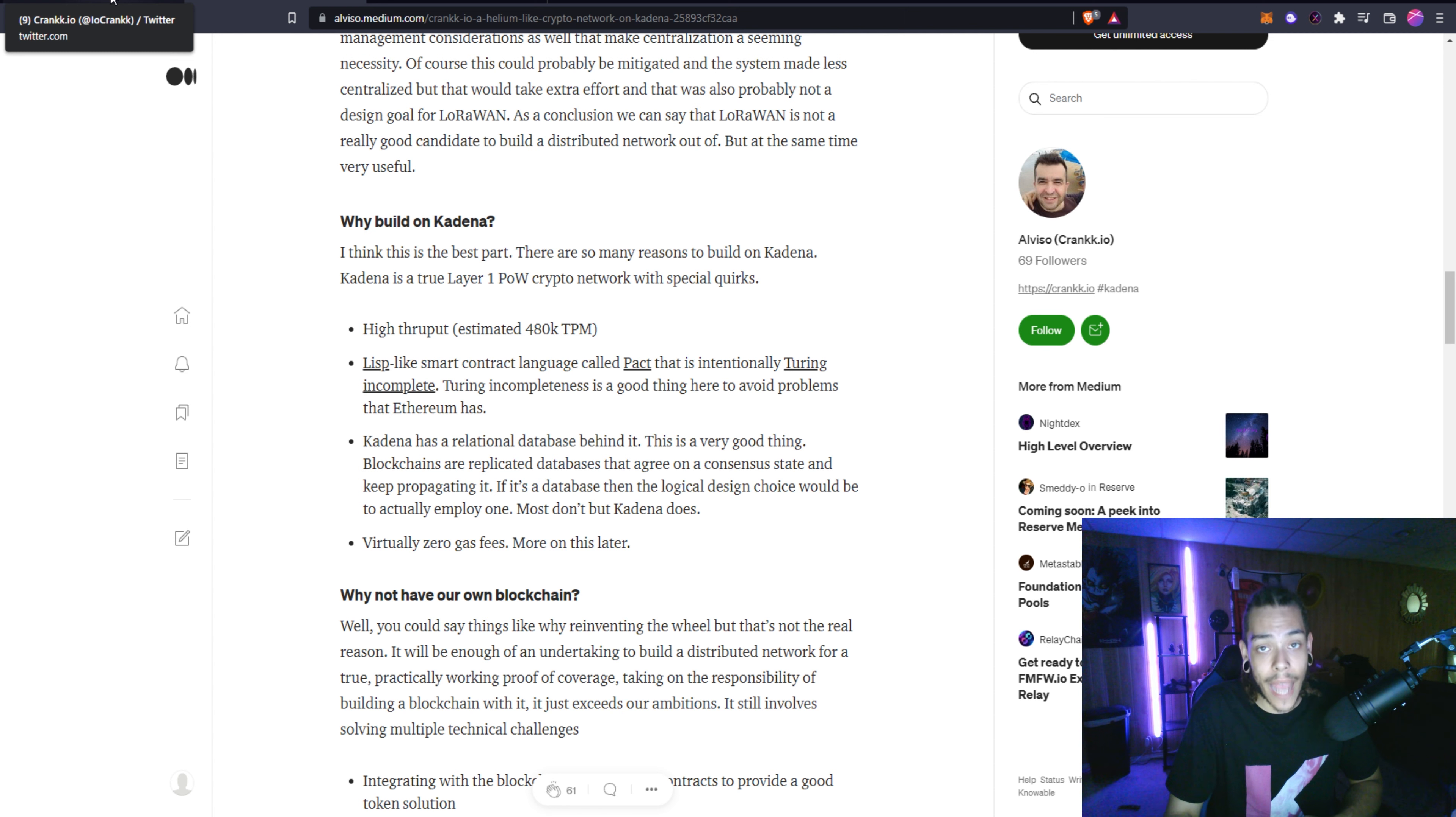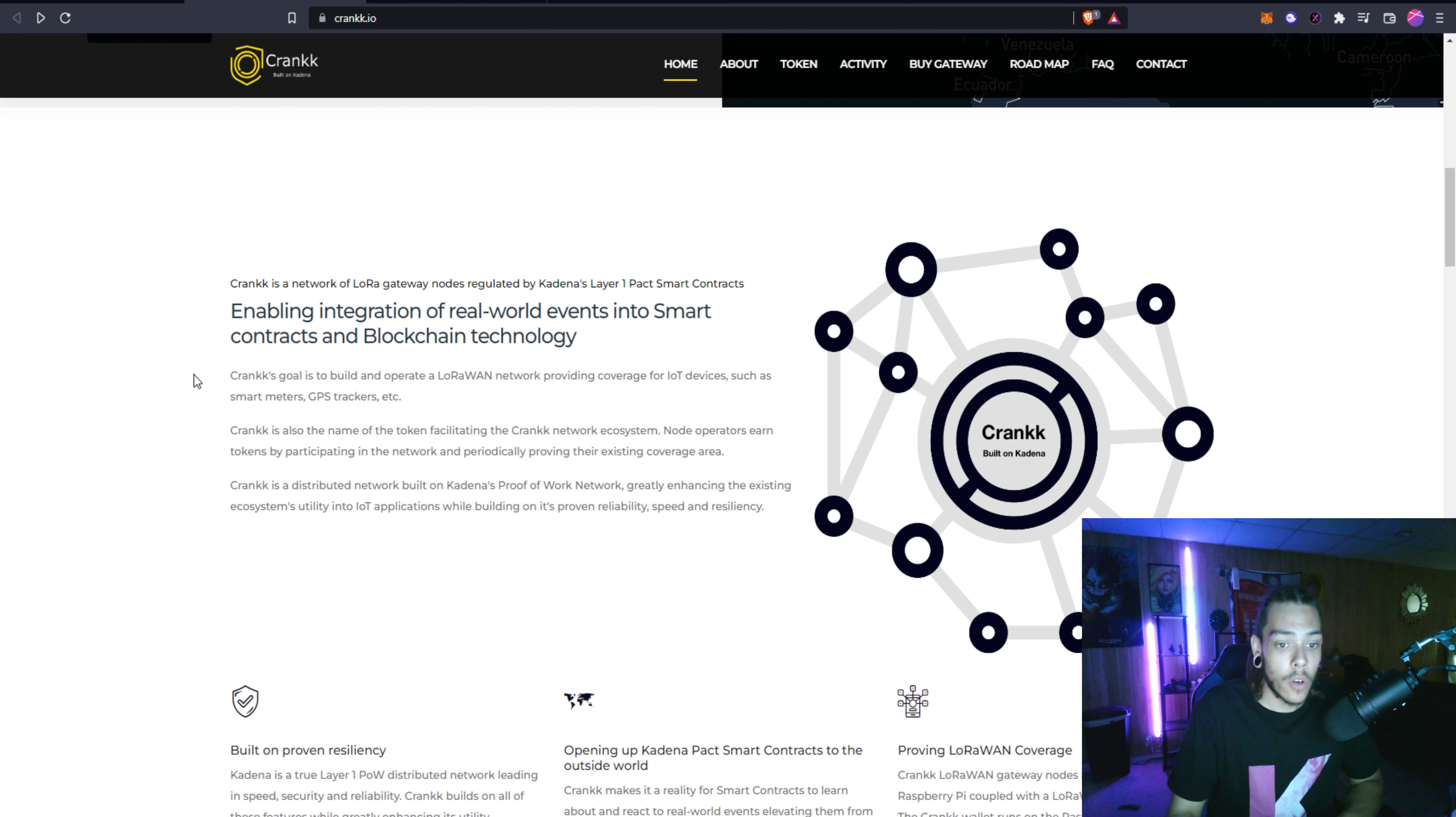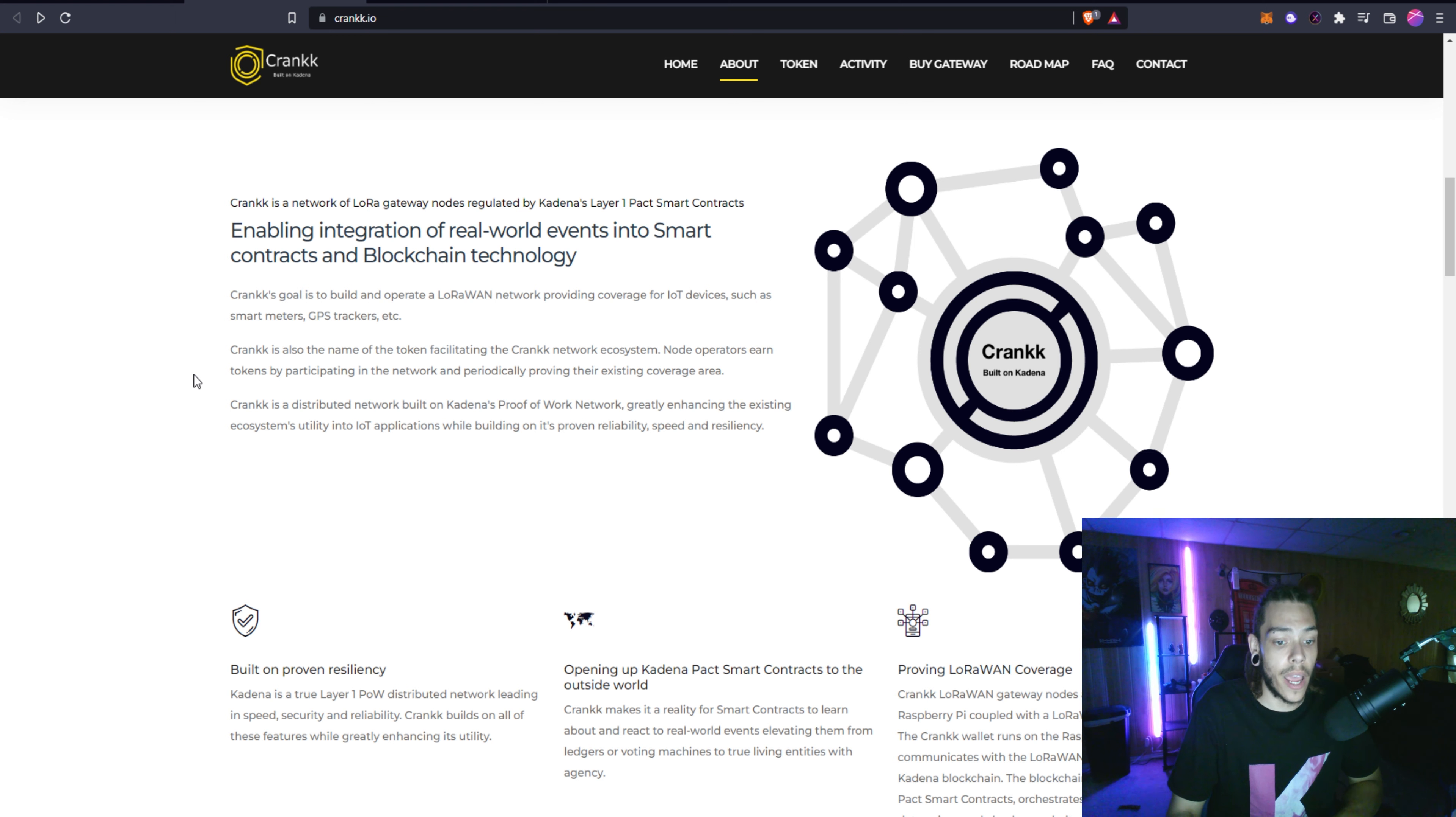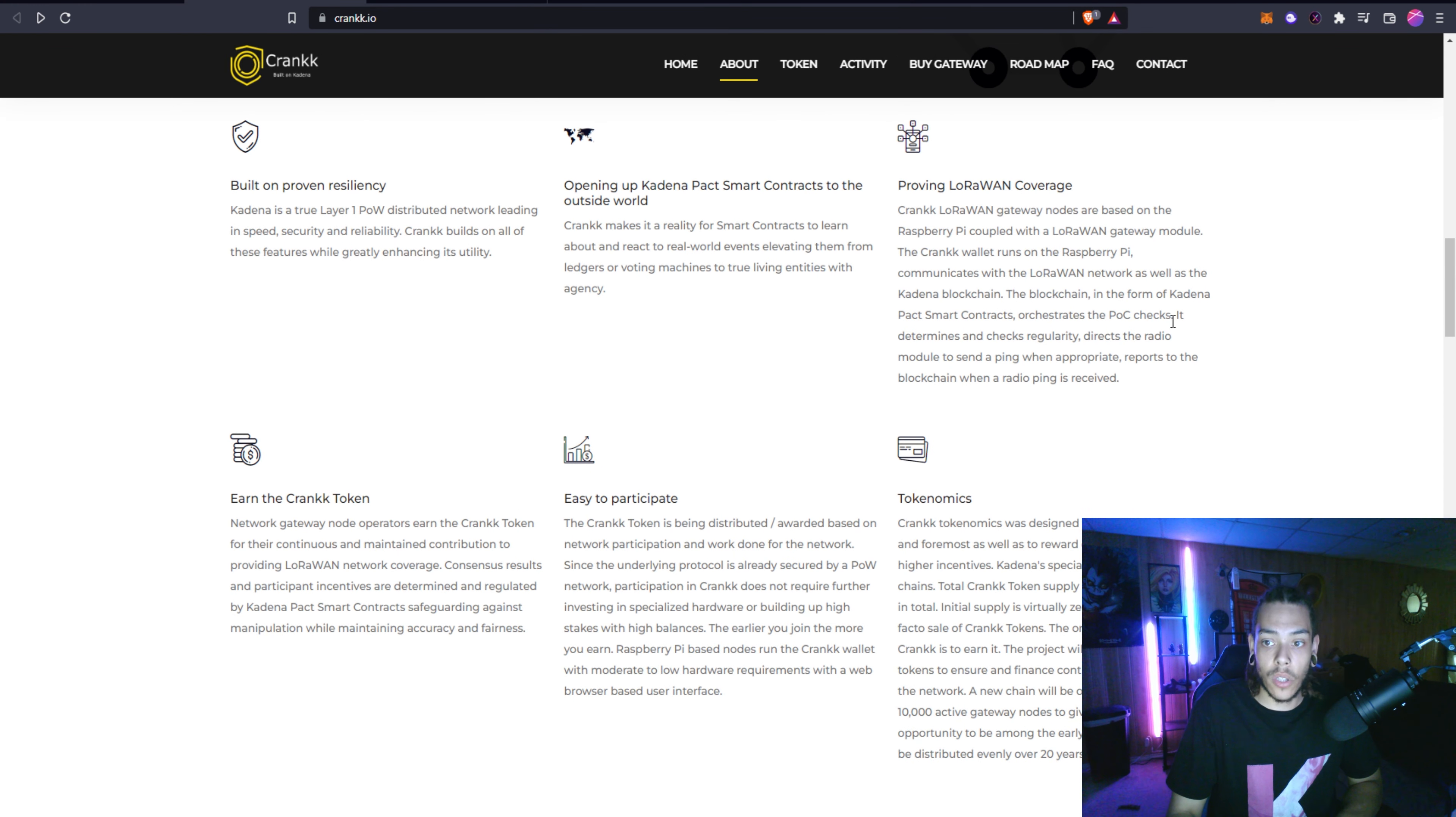Crank is a network of LoRa gateway nodes regulated by Kadena's layer one Pact smart contracts enabling integration of real world events into smart contracts and blockchain technology. Crank's goal is to build and operate a LoRaWAN network providing coverage of IoT devices such as smart meters, GPS trackers, etc. They go over here some of the things, why they're building on Kadena, some of the functions of the smart contracts.